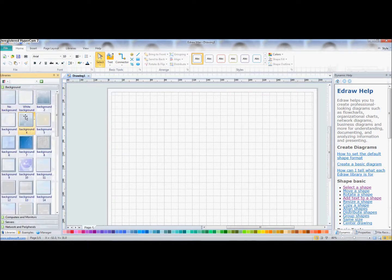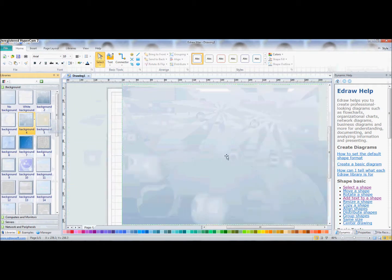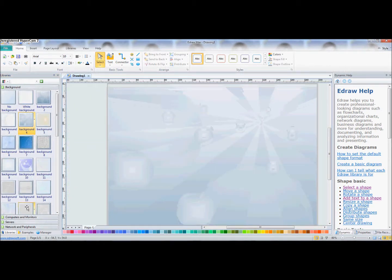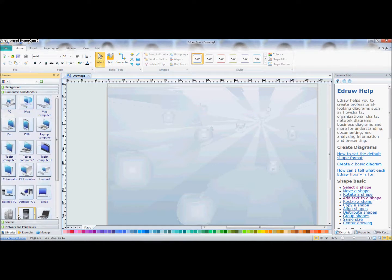Now first we'll start with adding a background so it can look good. Just drag it onto the one that you choose. And in the library section here, we're going to start doing it now. So we'll go to Computers and Monitors.